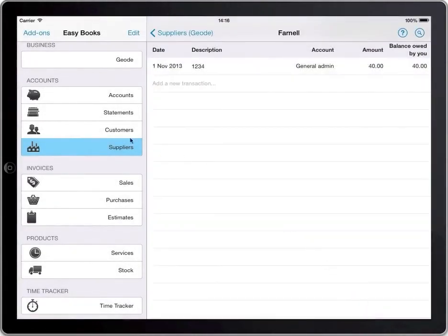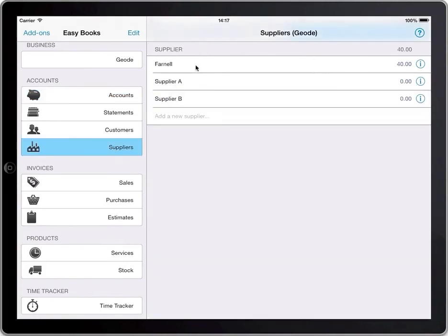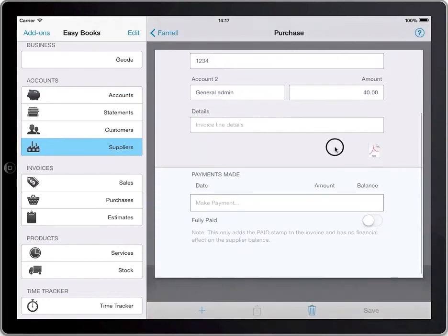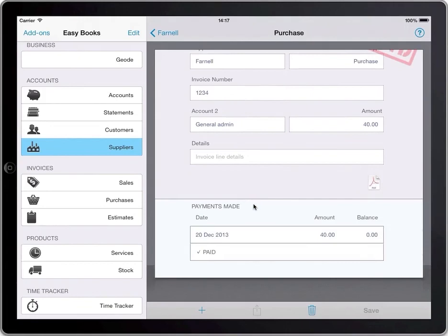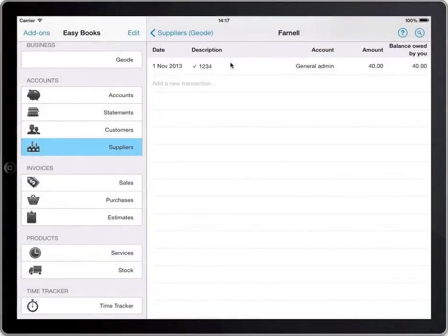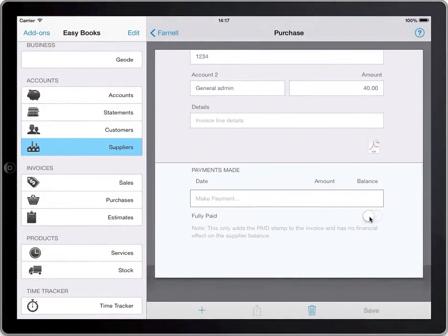When it comes time to pay the supplier, you can do this direct from the purchase or by adding a new transaction manually between the bank account and the supplier. In this case it's easier to find the purchase and tap and hold Make Payment, which makes the payment in full using the company bank account. If you enter payments manually from the bank account, you may still want EasyBooks to show the tick so you can keep track of which invoices you've paid. You can do this by turning on the Fully Paid switch in the purchase.